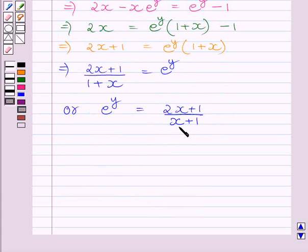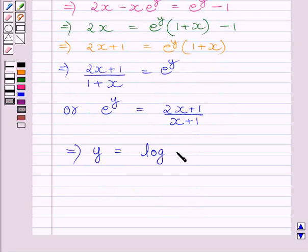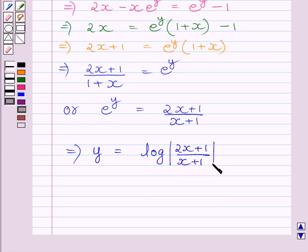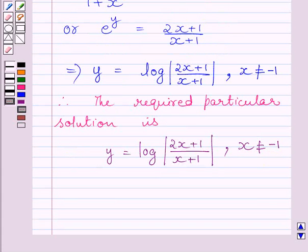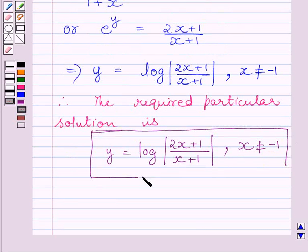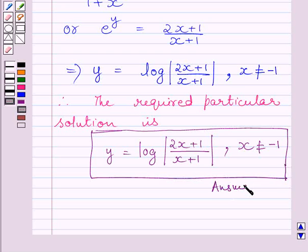Taking log on both sides, we get y = log((2x + 1) / (x + 1)), where x ≠ −1. This is the required particular solution of the given differential equation. This completes the session. Hope you understood the solution. Take care and keep smiling.